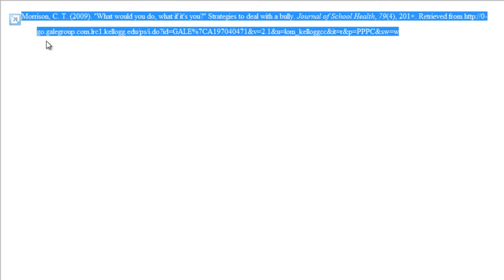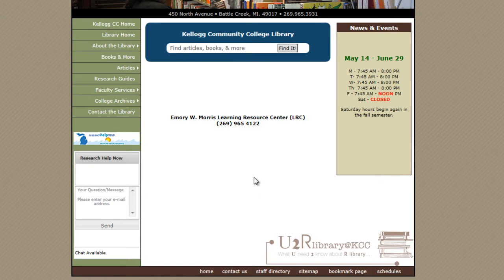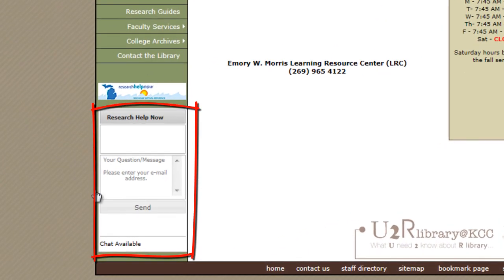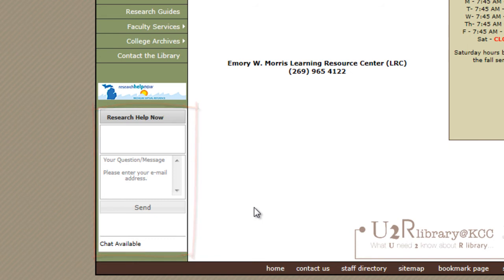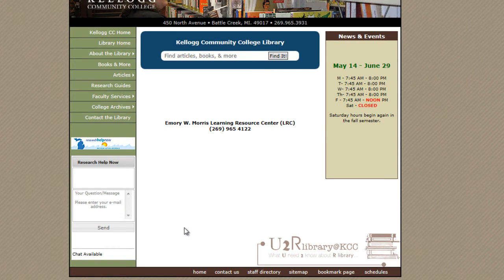There is even a citation tool that you can use to do APA citation. Here is a computer-generated APA citation for this particular article. If you run into problems, please don't hesitate to contact the library. Our phone number is listed on our website, as well as this Research Help Now box, which will connect you to a live librarian 24 hours a day, 7 days a week.